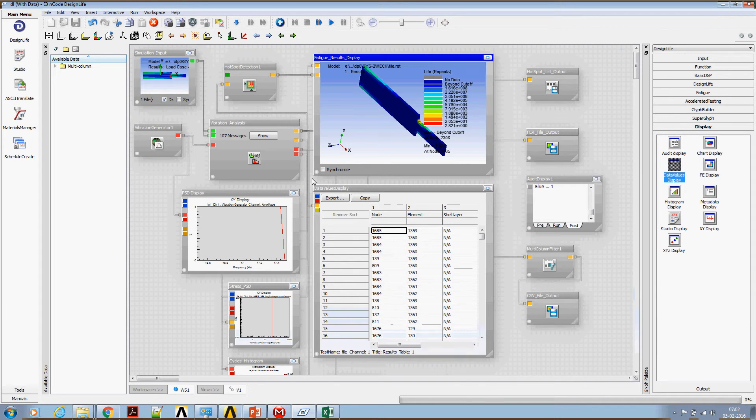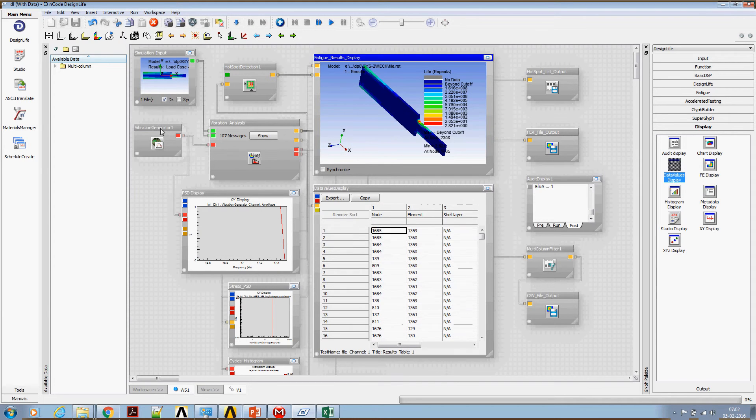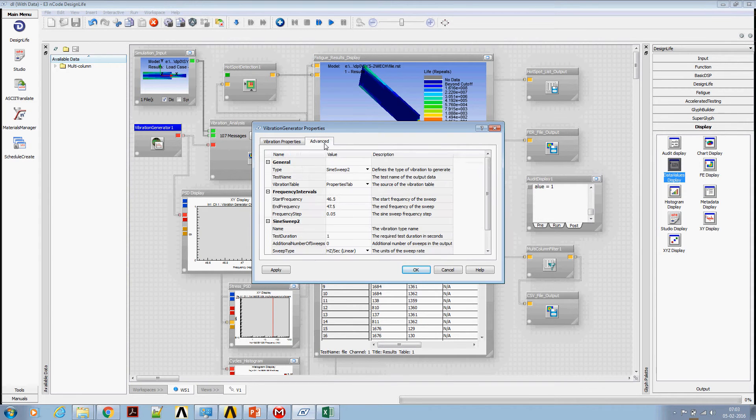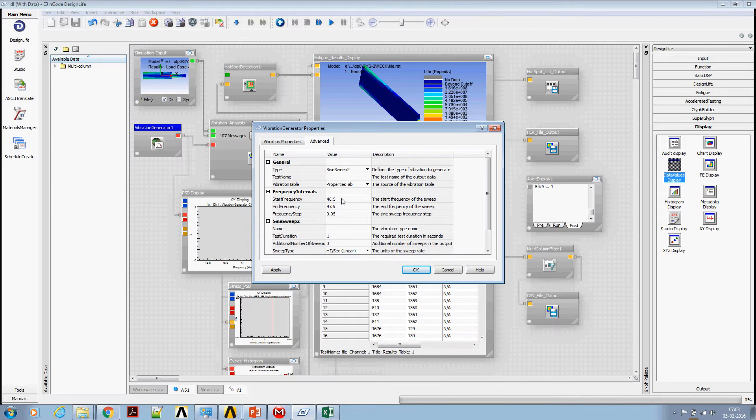The important learnings from this exercise. Use vibration generator sine sweep 2 to mimic the specification of sine dwell test.